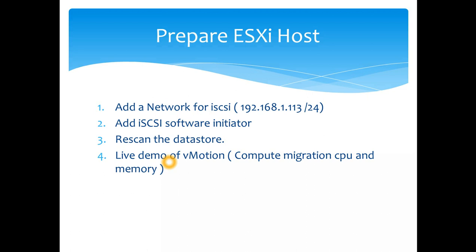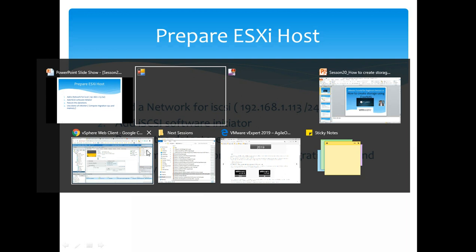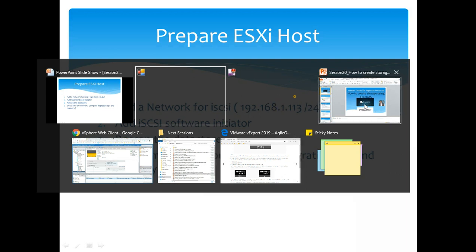We haven't covered that at all so far. Today is the 20th session and we're going to see some live demo on how we vMotion compute, which is the CPU and memory.